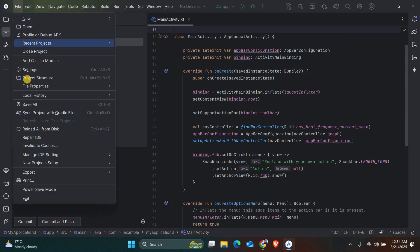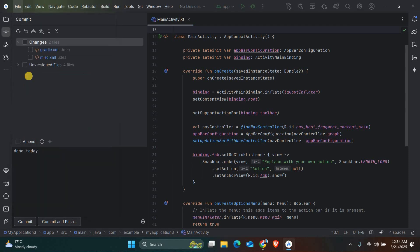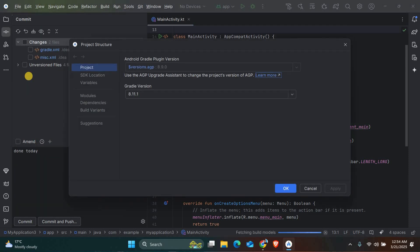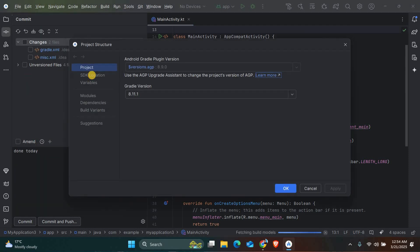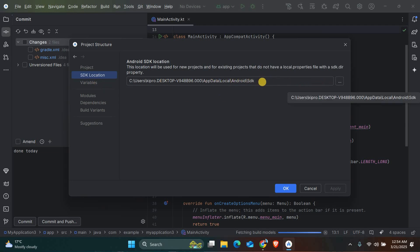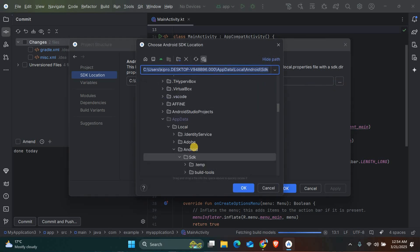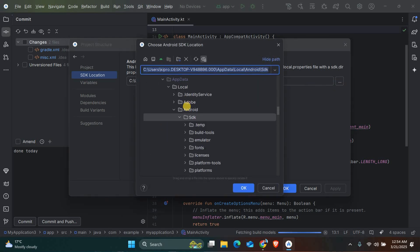Click on the menu icon and select Project Structure. In the Project Structure window, select SDK Location from the left-hand menu. Make sure the Android SDK Location field is filled in with the correct path. If it's empty, click the folder icon and browse to the SDK location.